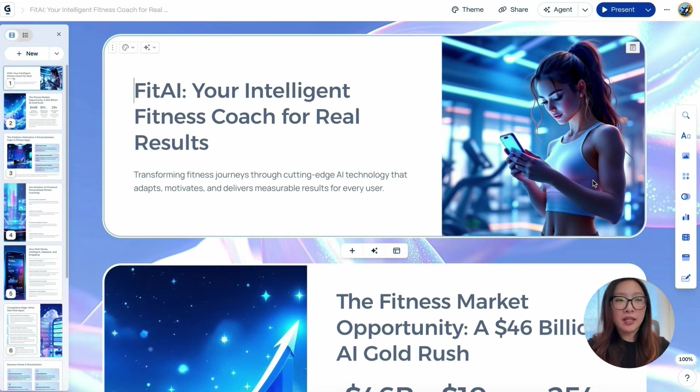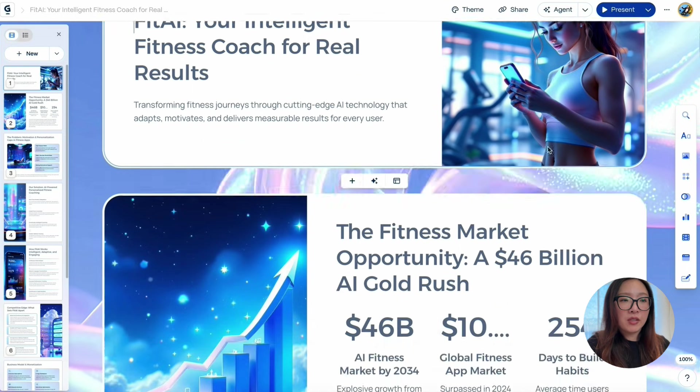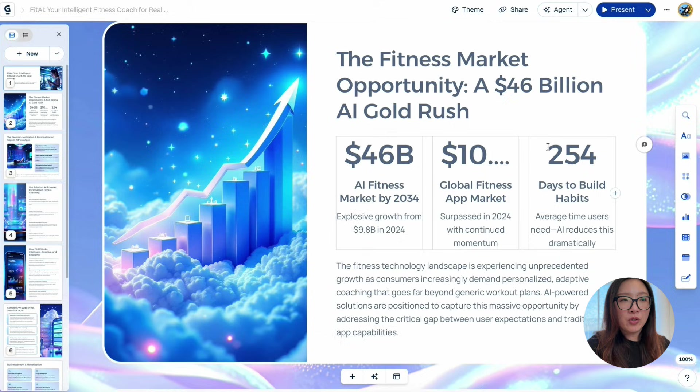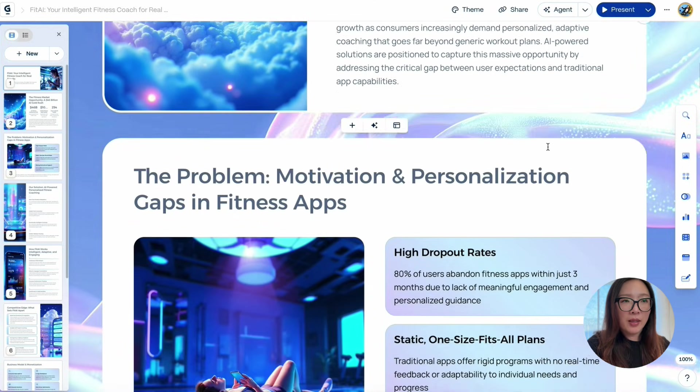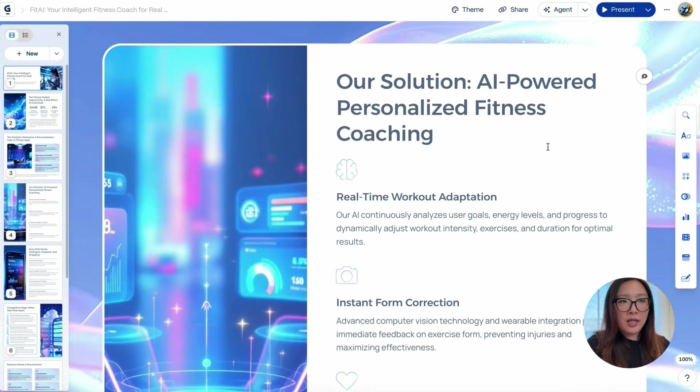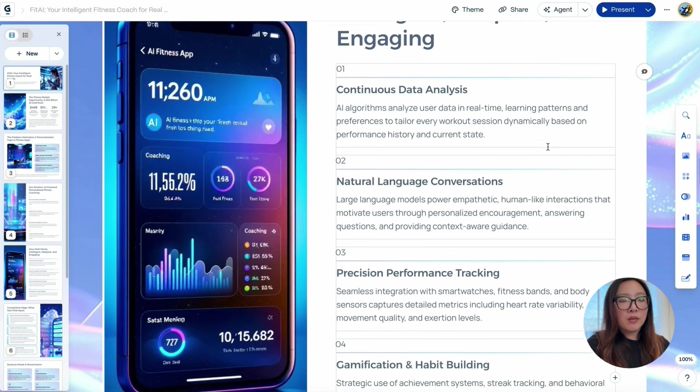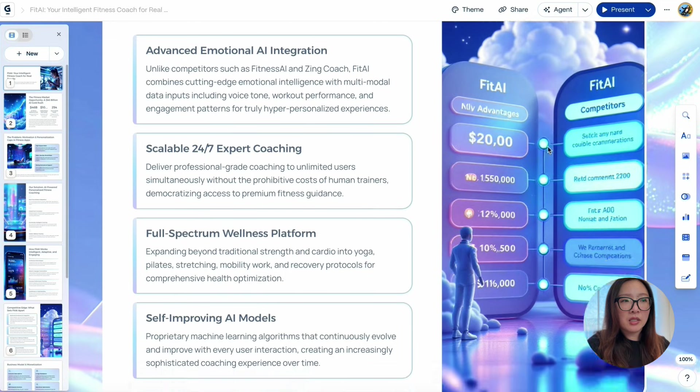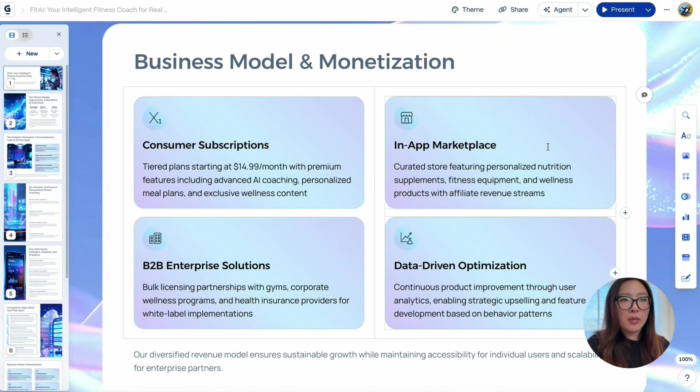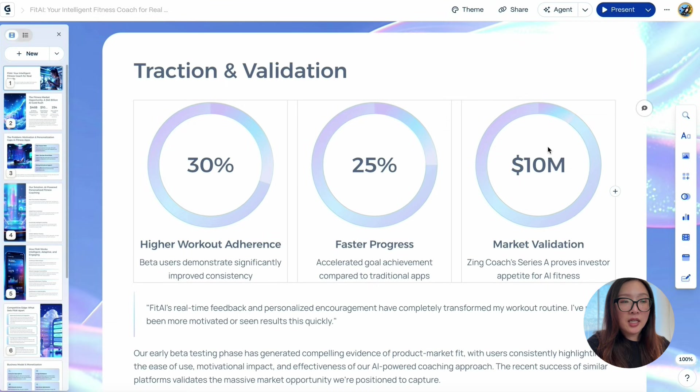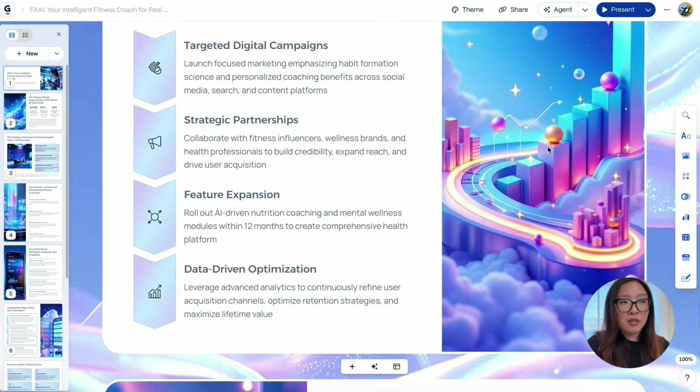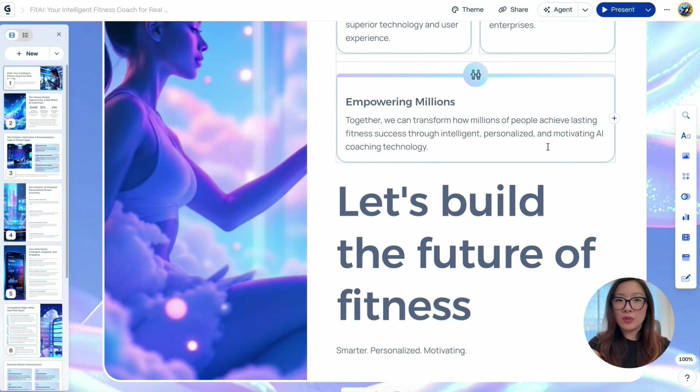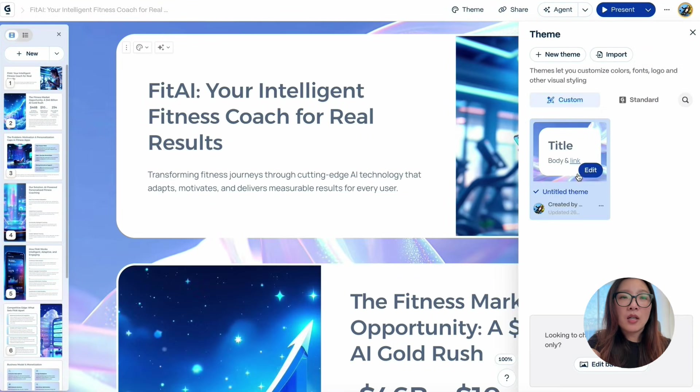There we go. Wait, in a minute it's generated this beautiful pitch deck with just one line of prompt. Let's take a quick look. Start with the cover page: 'Fit AI: Your Intelligent Fitness Coach for Real Results,' talking about market opportunity with some real data, touching on the problem space and motivation, our solution—the AI-powered personalized fitness coaching—how it works, competitive edge, what sets Fit AI apart, what's the business model and monetization opportunities.